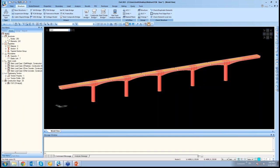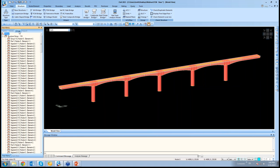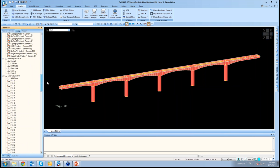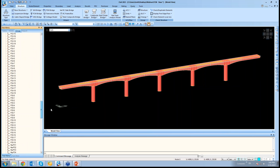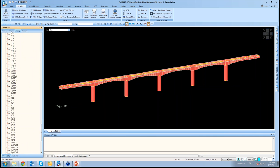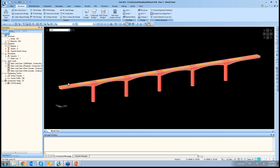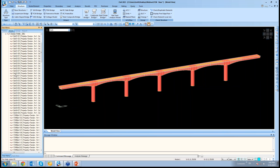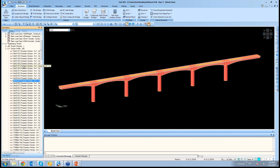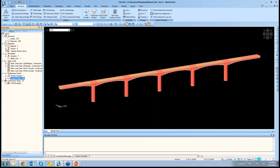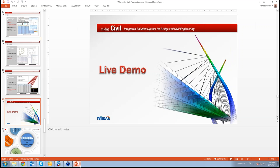This way with just a couple of clicks, the entire model is generated. With a couple of clicks, several structure groups, load groups have been created. And with just a tendon property and simple clicks, 256 tendon profiles have been generated for the entire model. Proceeding with the presentation.